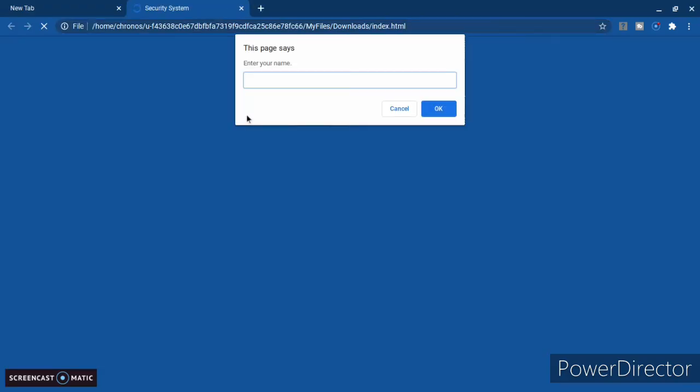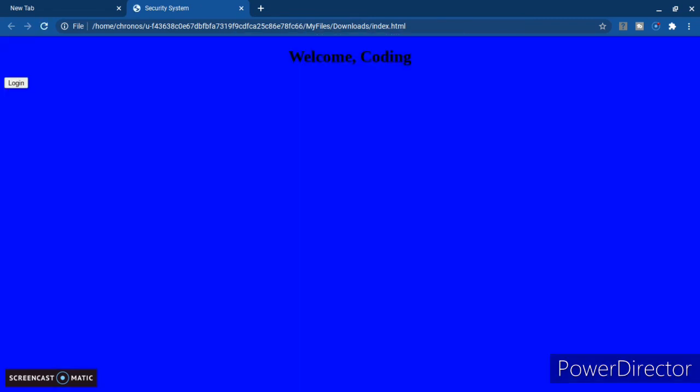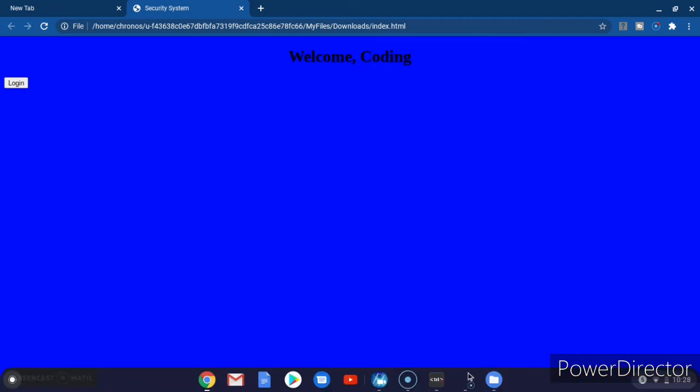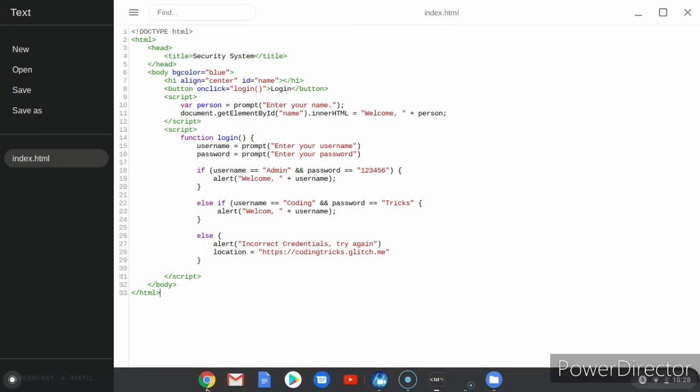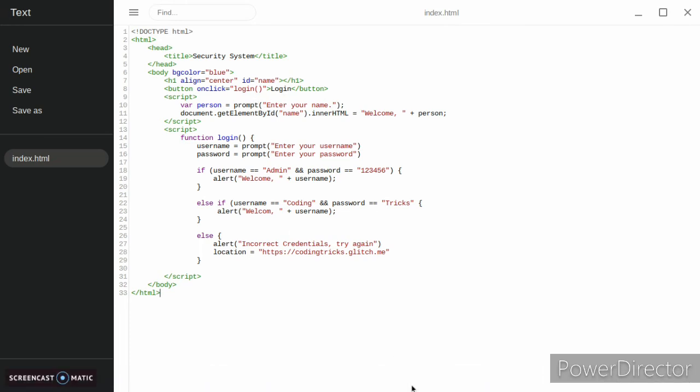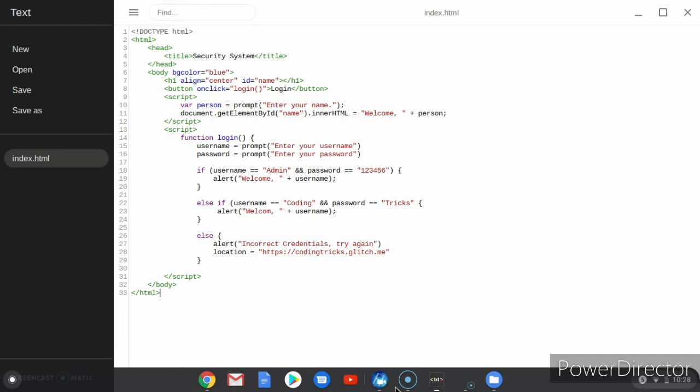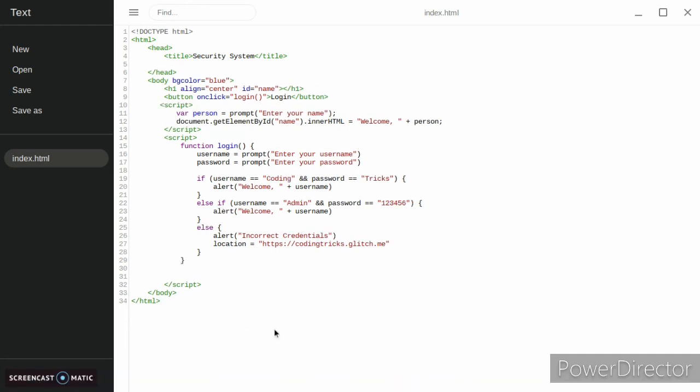Let's enter your name and we're going to be coding. Welcome coding. So let's log in. Apparently it's not calling our function. Let's see what's going on here. Why is it not calling?